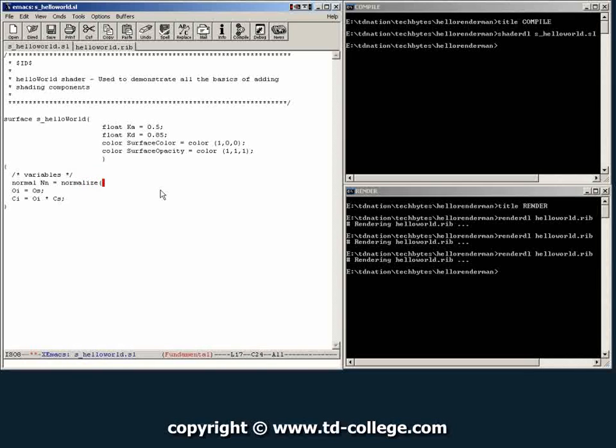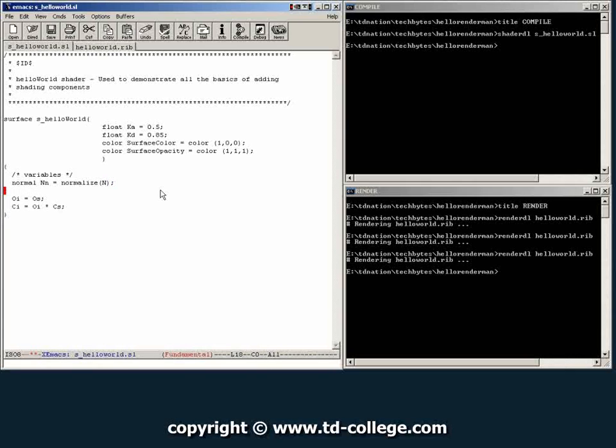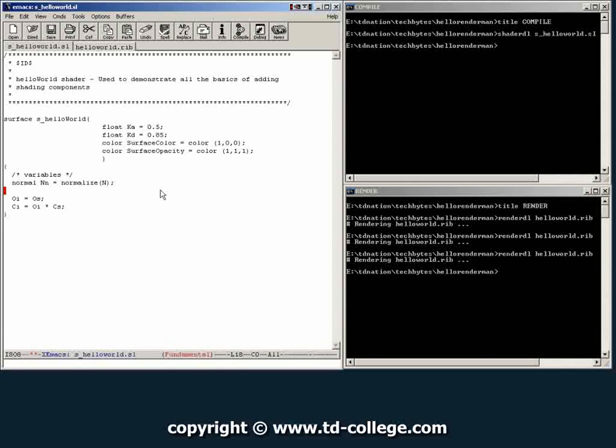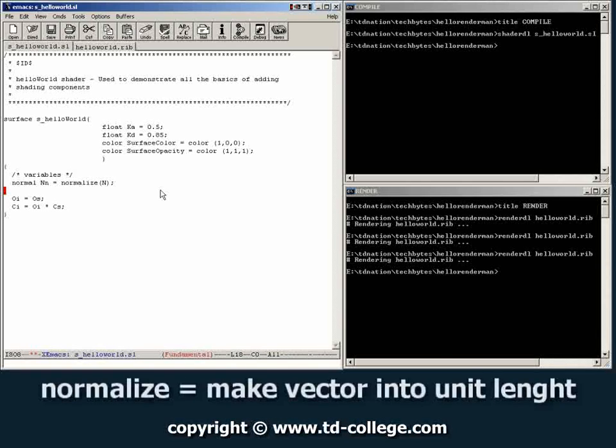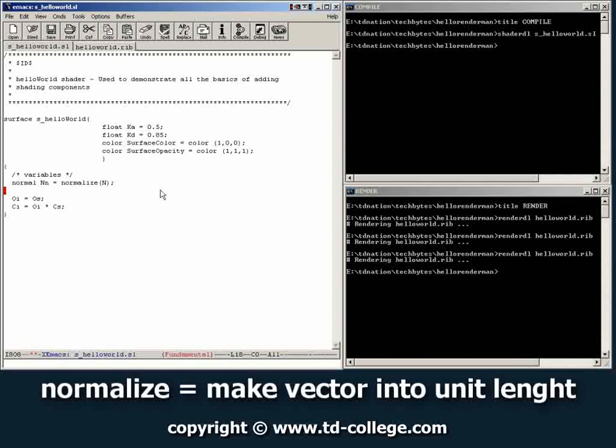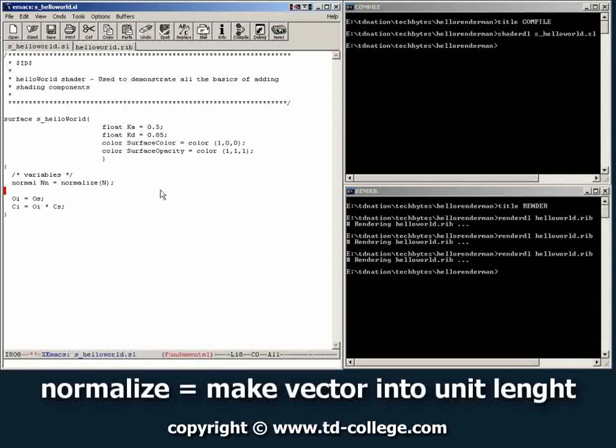And then you tell it that you want to normalize the default normal on every object. Every object has a normal embedded into it, calculated by RenderMan or provided by the user. And here what you're doing is making sure that the normal is a unique length, which the name for that operation is normalized.